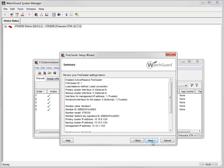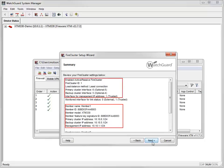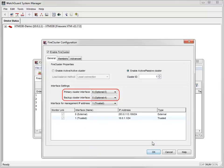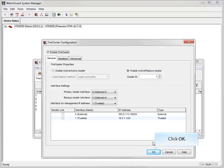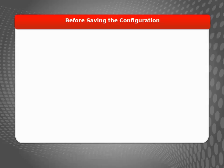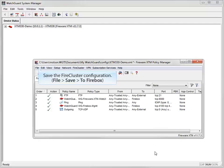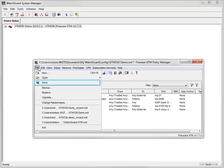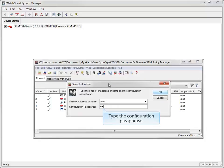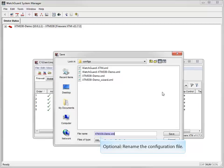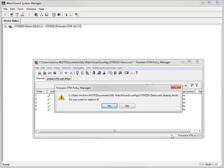When I click Next, I can review the configuration summary, which includes the options I selected and the interfaces that are monitored for link status. When I click Finish, the FireCluster configuration dialog box appears. I have a primary and backup interface, and have set up an active-passive cluster. Before I save the configuration, I need to make sure the network cables are connected to match my configuration, and I need to start my second device in safe mode. Once that is done, I can save the FireCluster configuration. Notice that a copy of the configuration file is also saved locally.